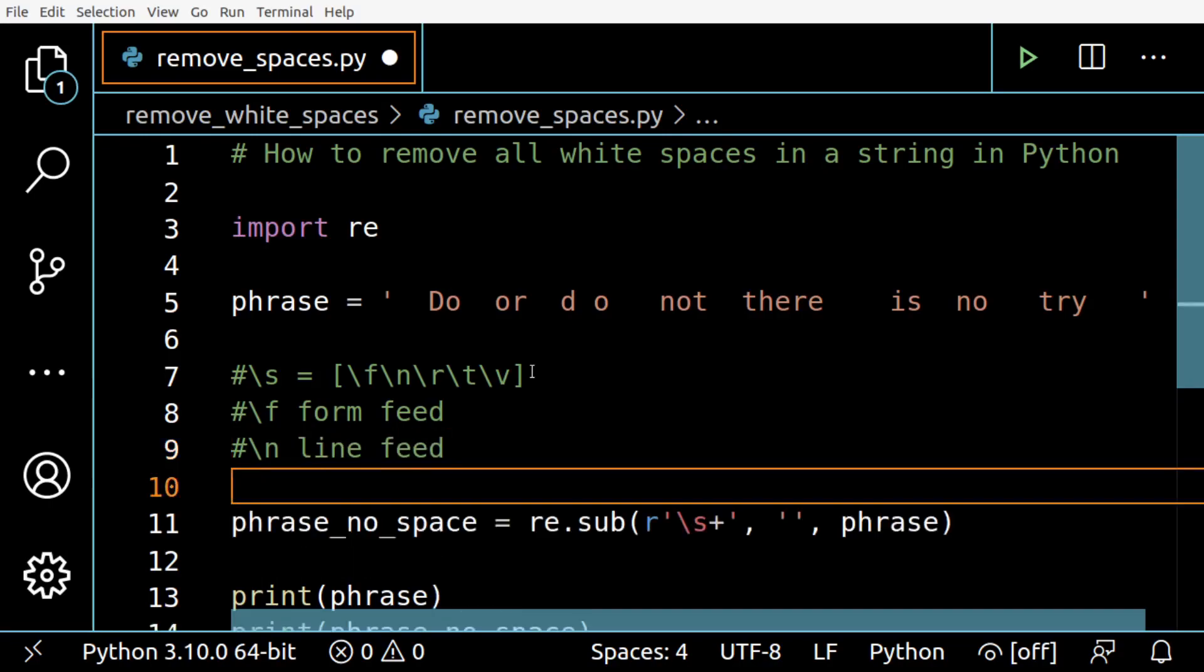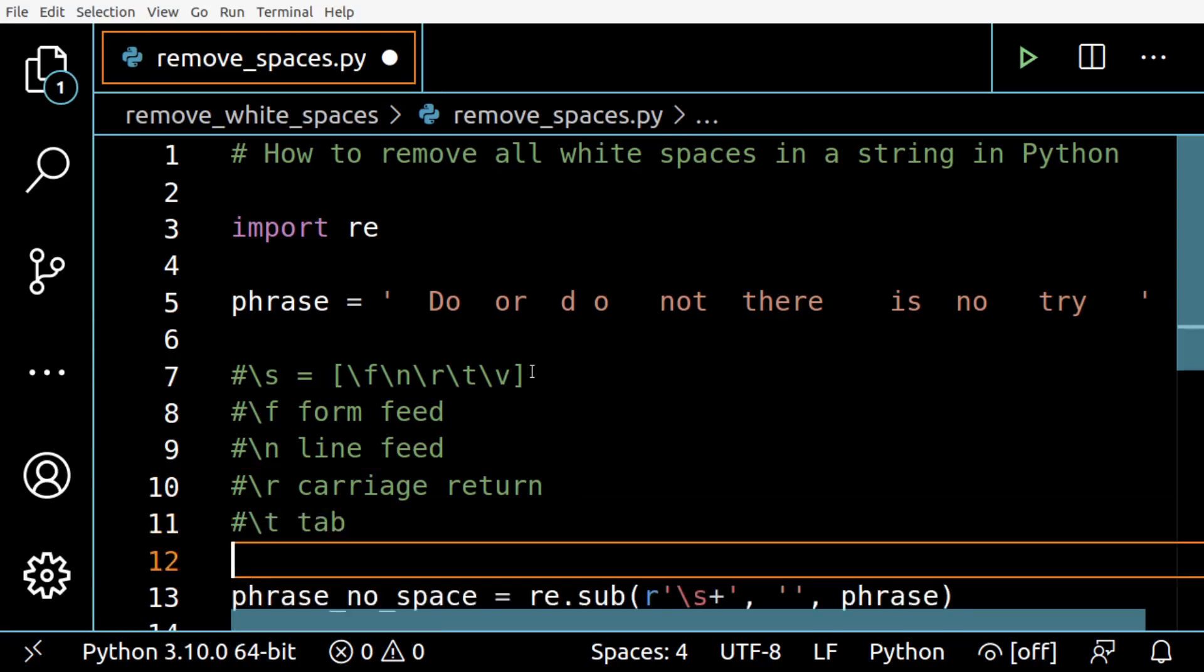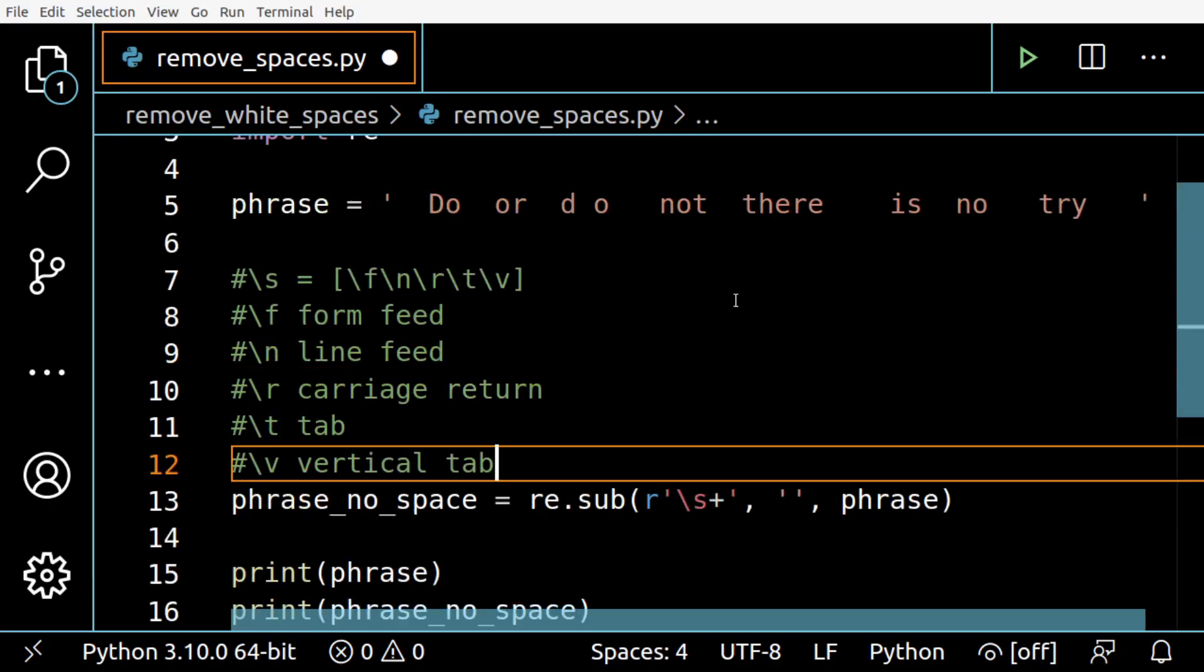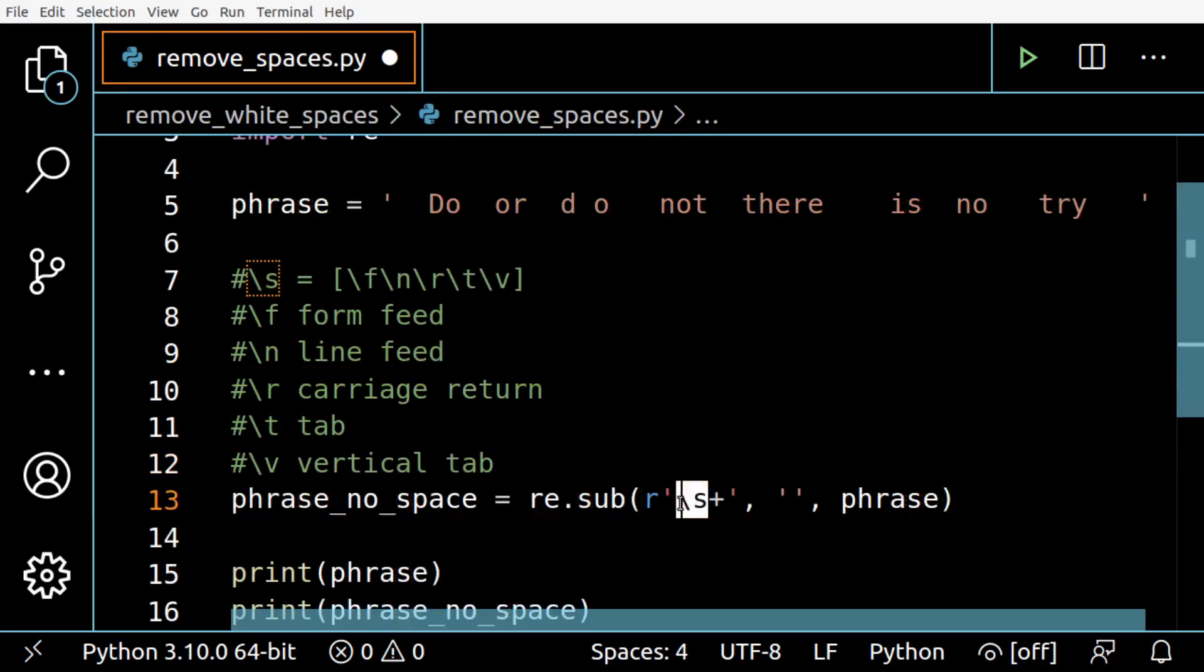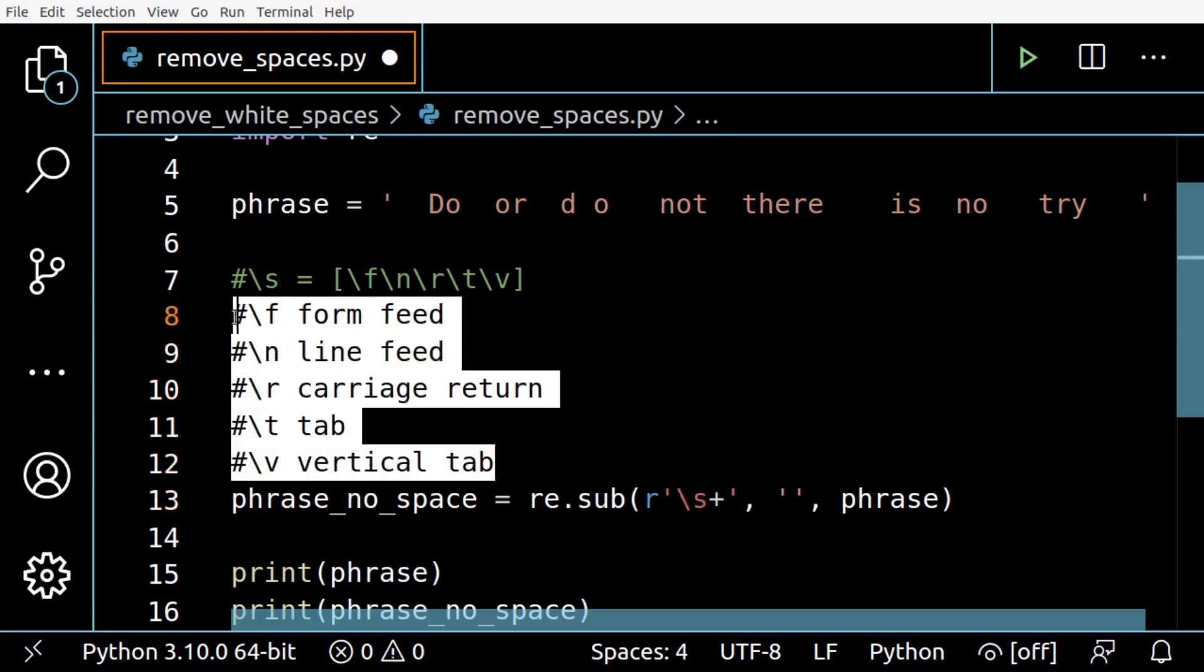Backslash t is tab and backslash v is vertical tab. So when we are using the backslash s to look for something, we are actually looking for all of this at once, so we are removing every single white space there is to be removed.